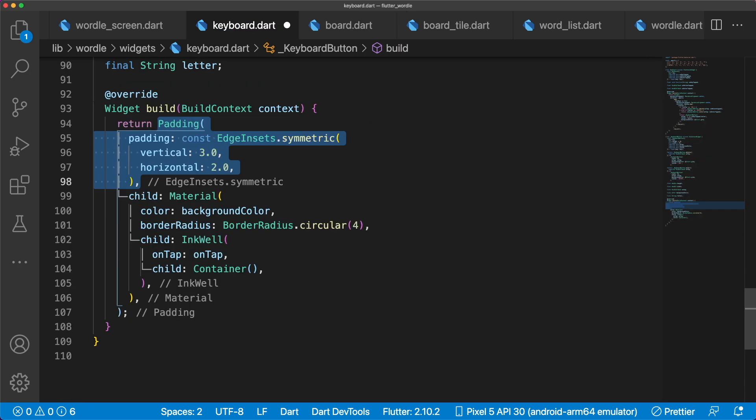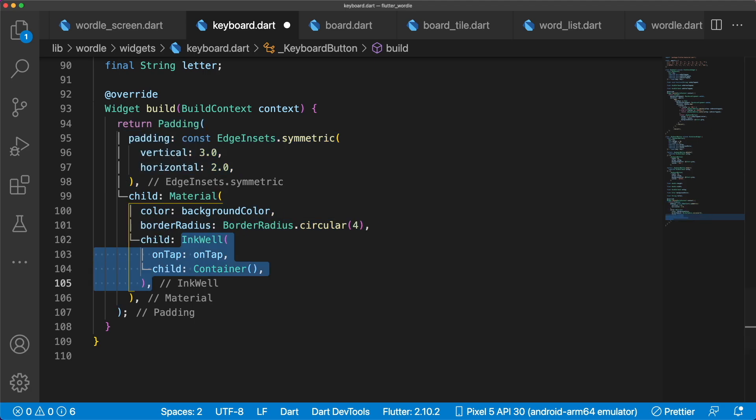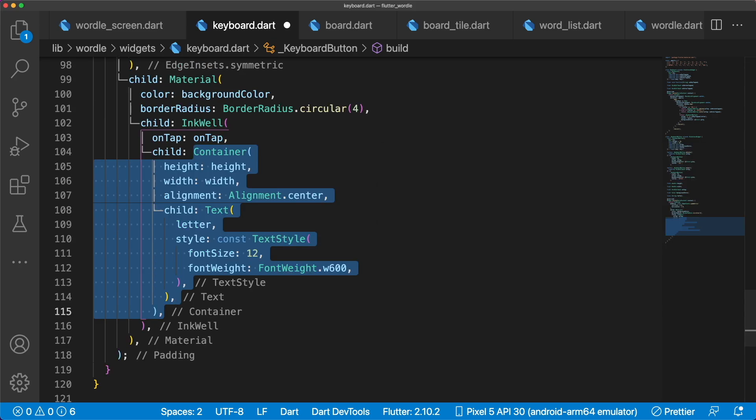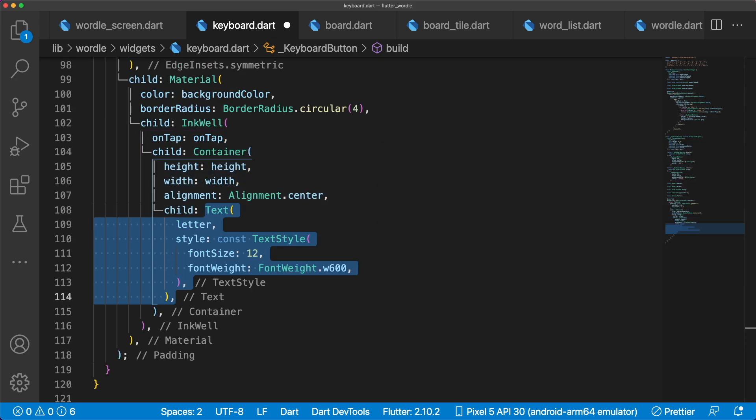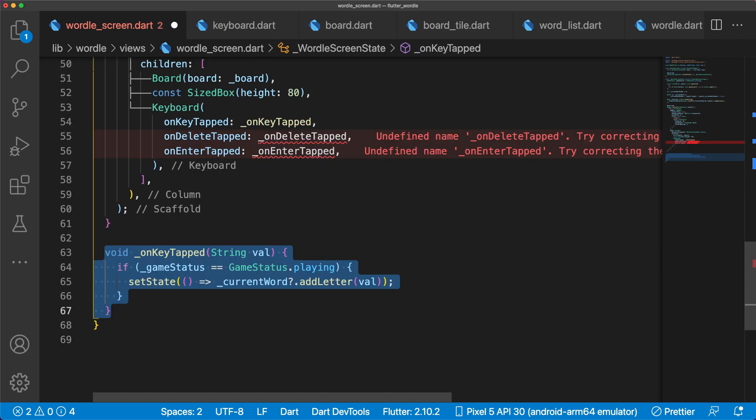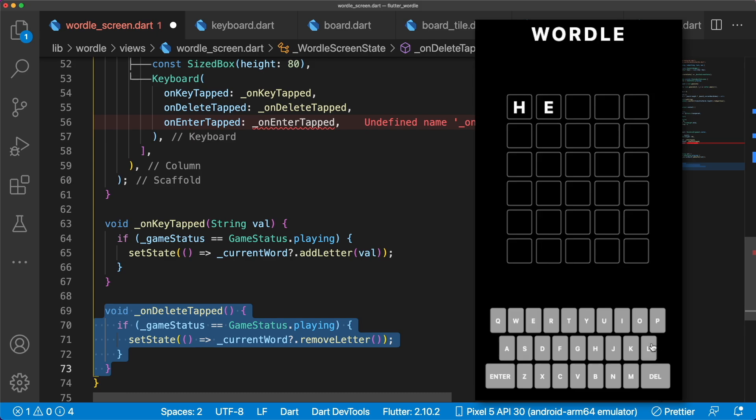In the build method, we have a padding, wrapping material, and inkwall widgets to get a nice bloom effect when pressing on the buttons. The letter string is displayed inside of a container and text widget. Back in Wordle screen, we can now add our new keyboard to the column widget. OnKeyTapped takes a string, checks if the game status is playing, and adds a letter to the word. Remember to call setState to rebuild the UI. OnDeleteTapped also checks if the game status is playing, and removes a letter from the word. We can now add and remove letters from words.